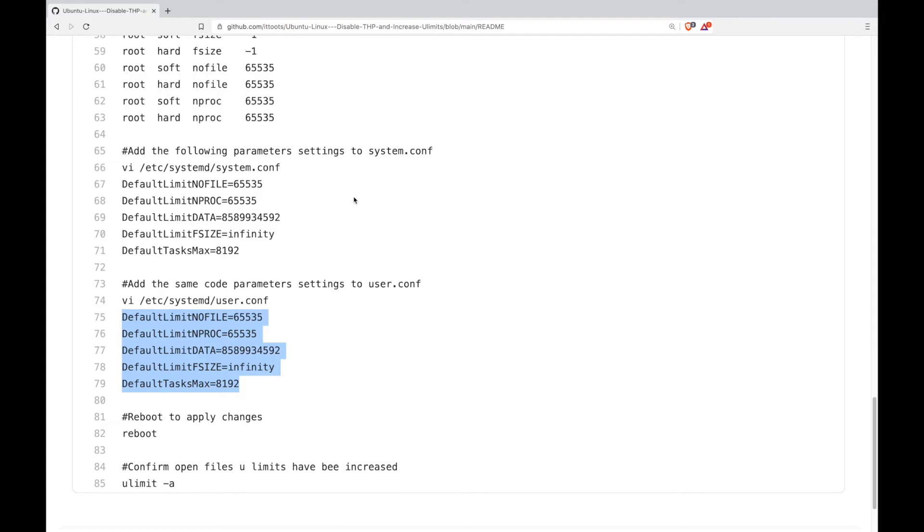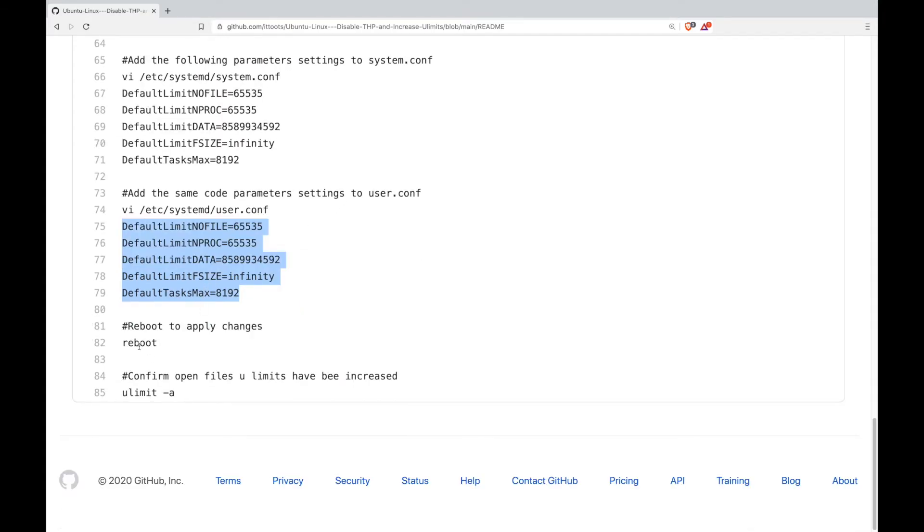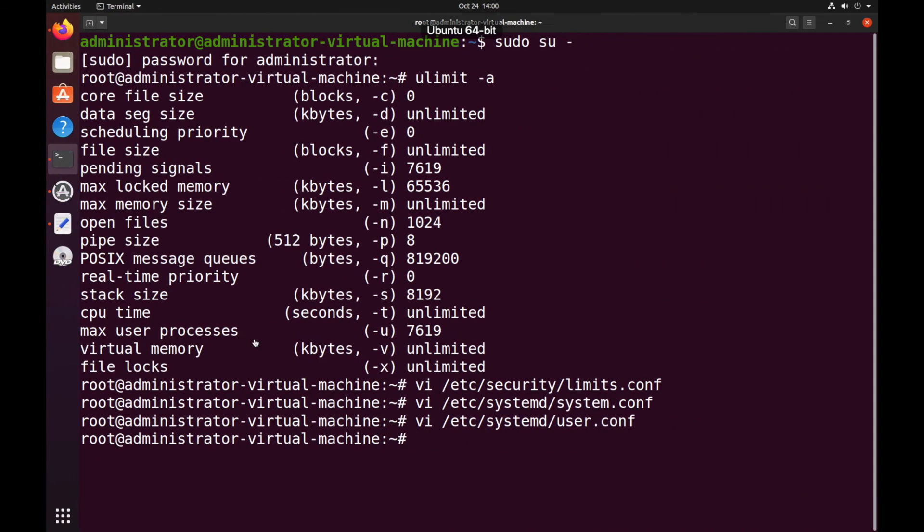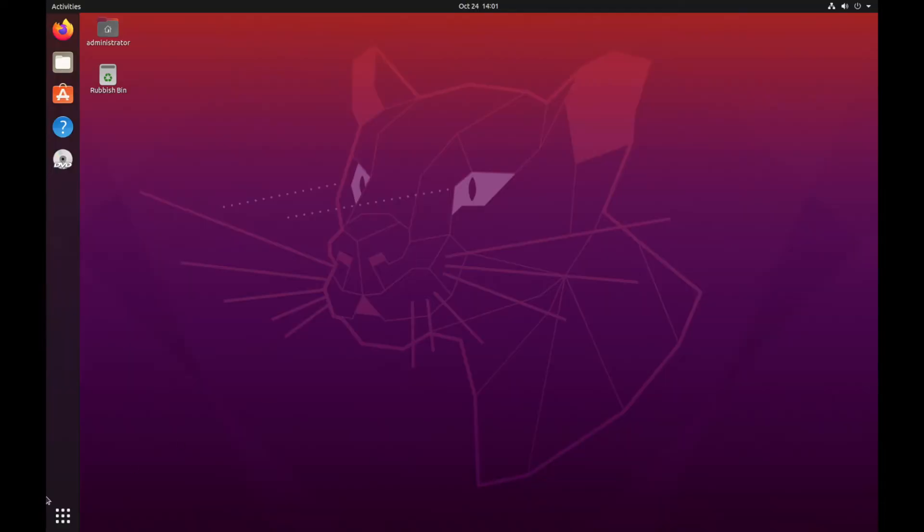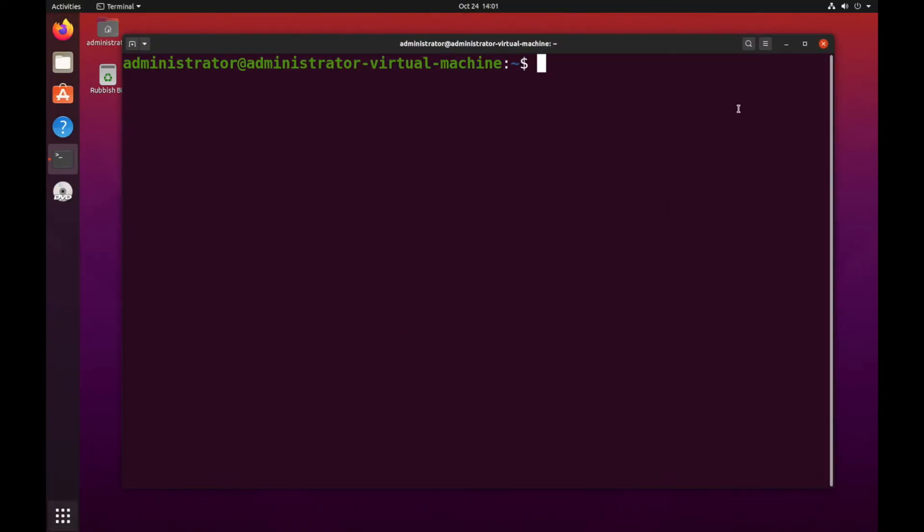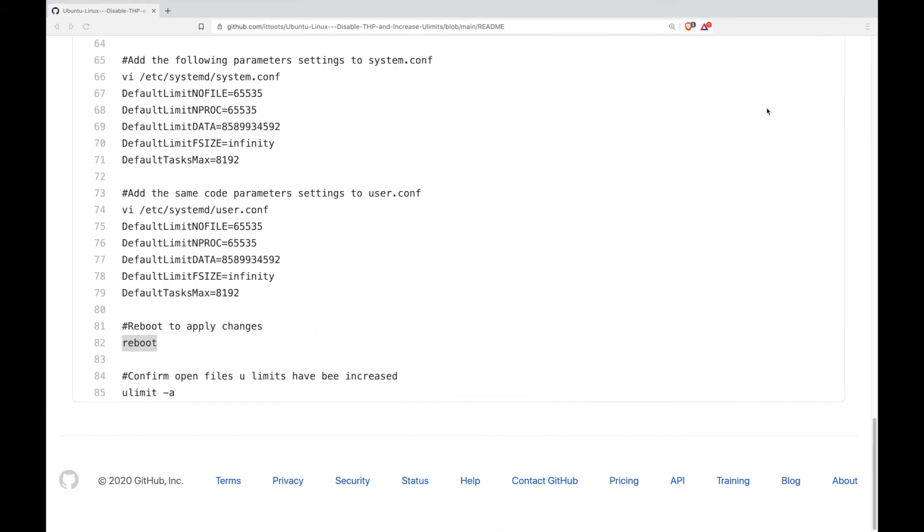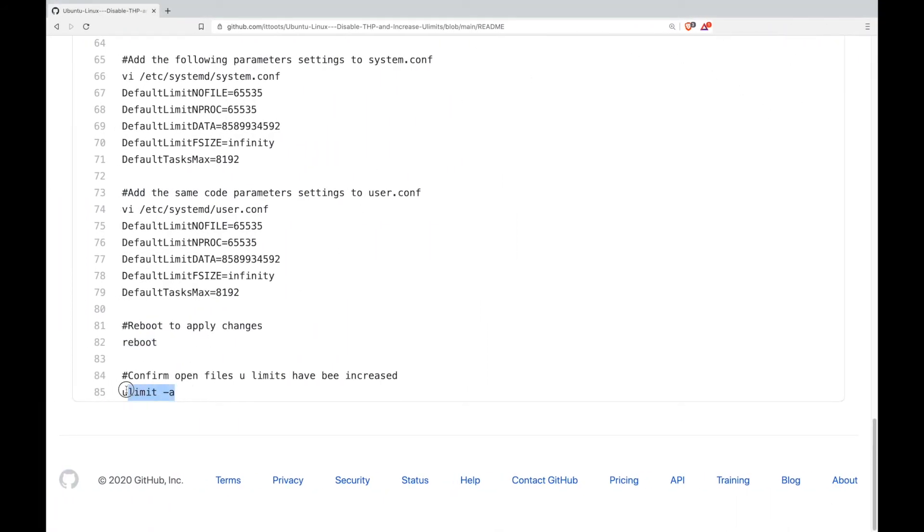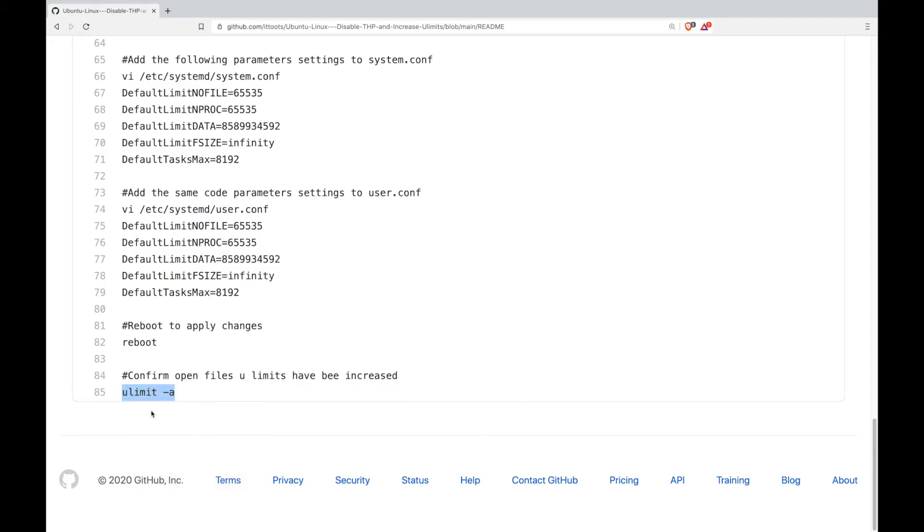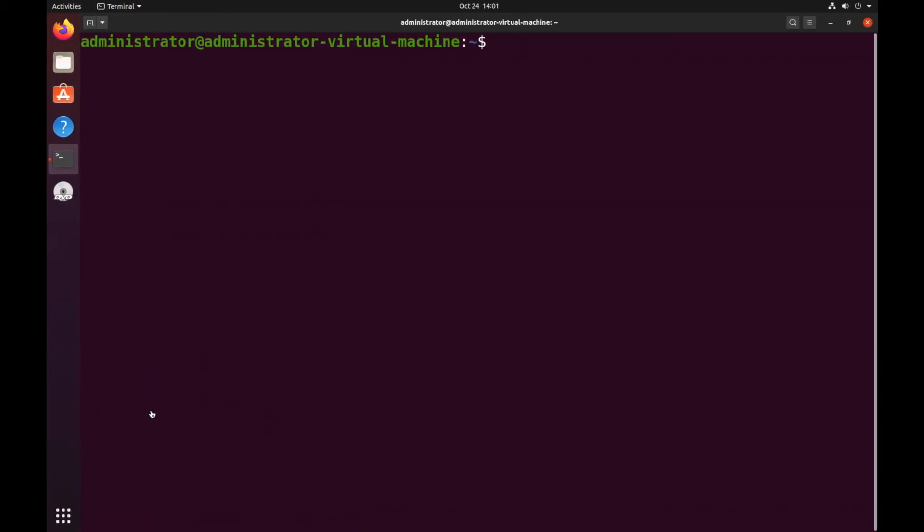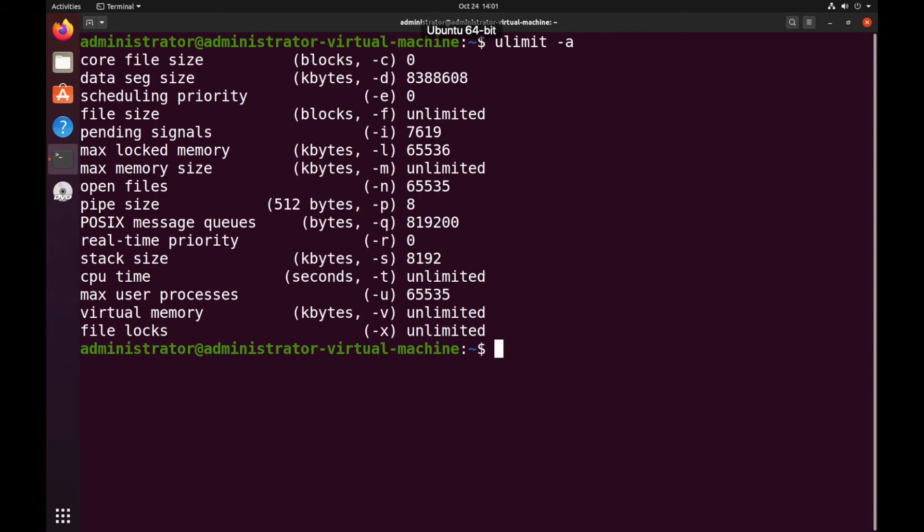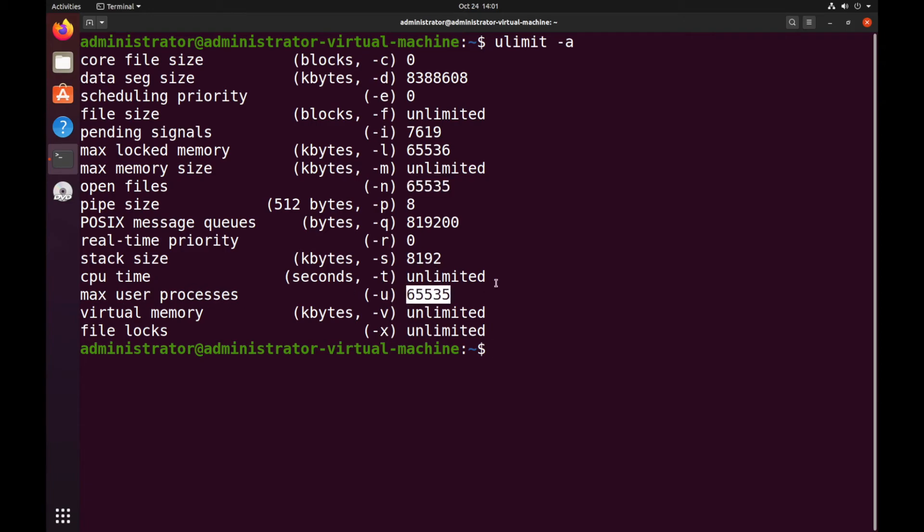And there we go. So to apply the changes we will just reboot the OS. Now what we want to do is just check the ulimits. We can see open files has now been increased and the max user processes has also been increased as per our specification.